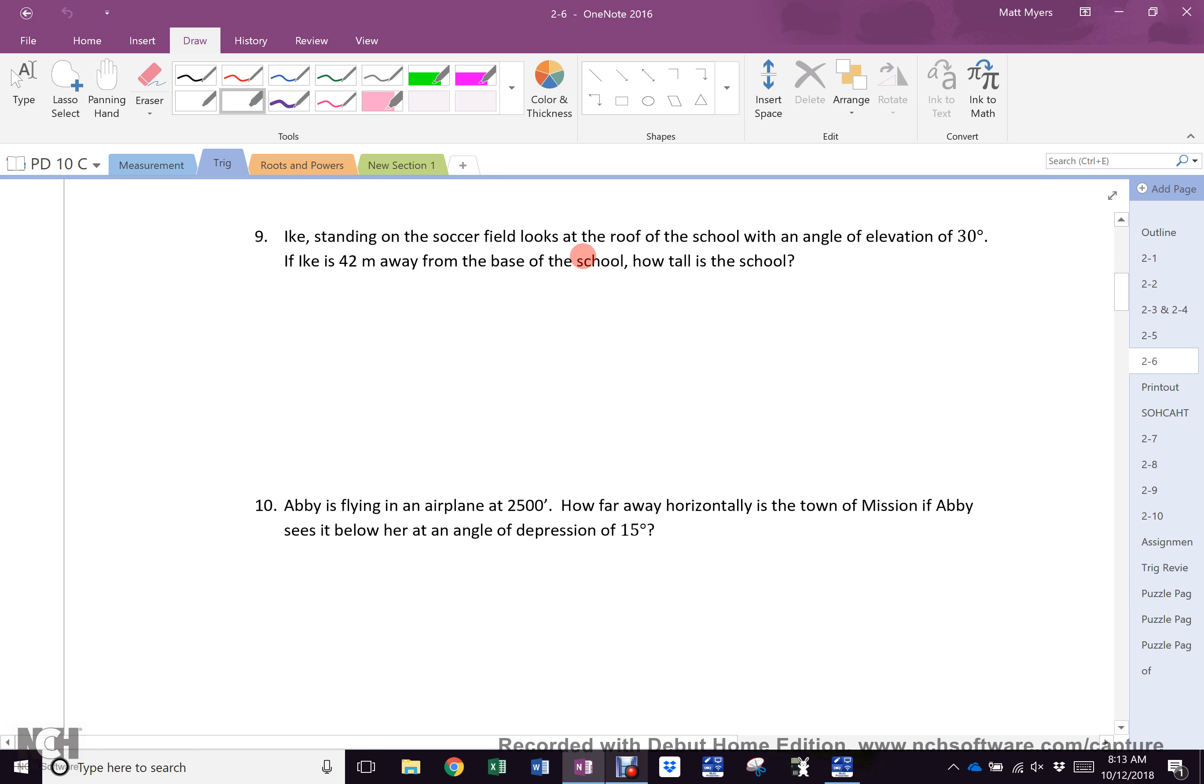Even though the question doesn't give you a triangle, you know what? There's going to be a triangle. And what kind of triangle is it going to be? A right angle triangle. Excellent.